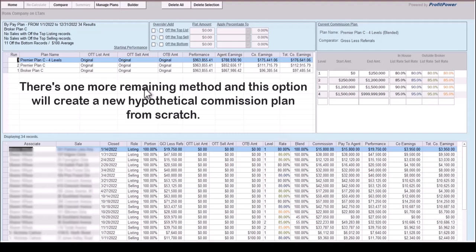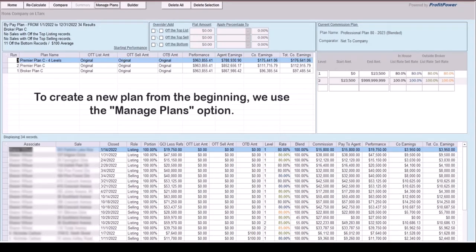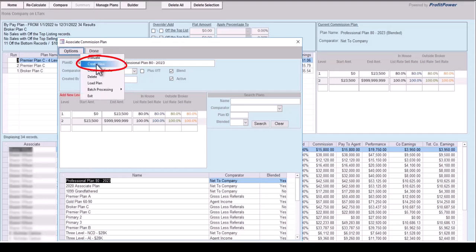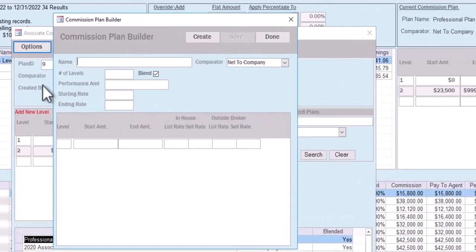There is one more remaining method: this option will create a new hypothetical commission plan from scratch. To create a new plan from the beginning, use the Manage Plans option. Selecting the Options button will display a list of options. To create a commission plan from scratch, select Create New Item from the list. A new commission plan builder screen will be displayed, allowing five values to be entered that will automatically create the new hypothetical plan. All commission plans must have a unique name, so the first step is to enter a name not previously used. Plan names should describe the characteristics of the plan for easy reference.